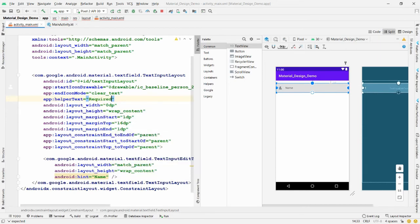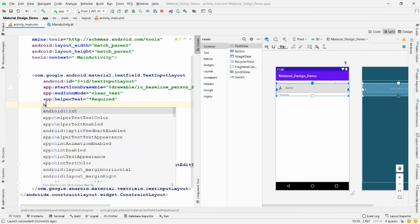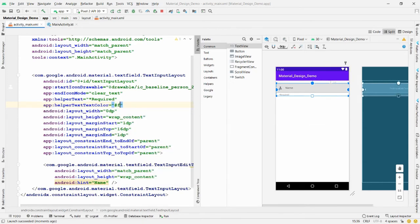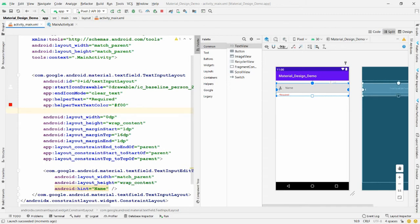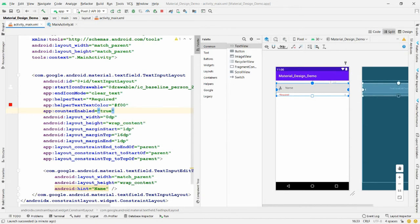The helper text 'Required' appears below the field. To make it red, add the property 'helperTextTextColor' with value '#f00'. Now I want to add a character counter — add the property 'counterEnabled' set to 'true', and the counter will appear showing 0 characters.